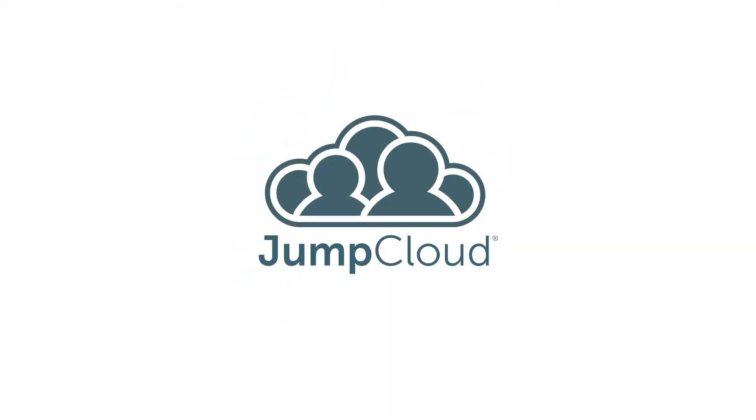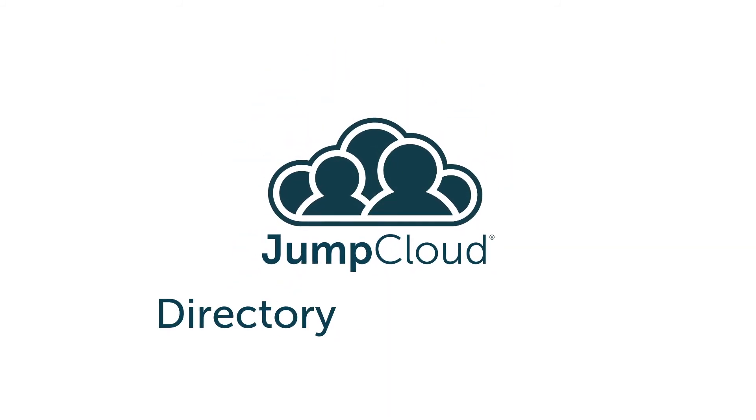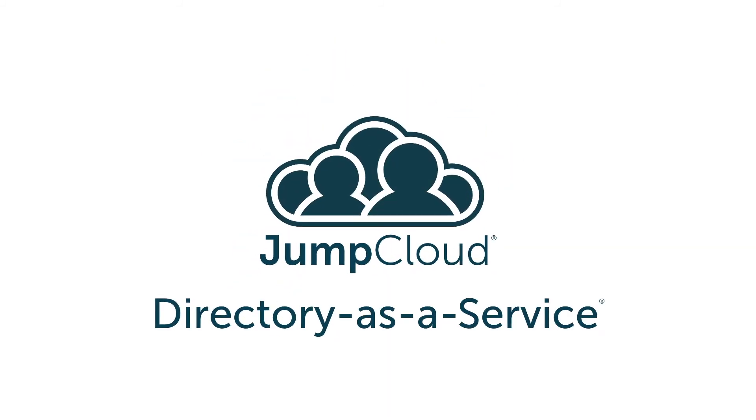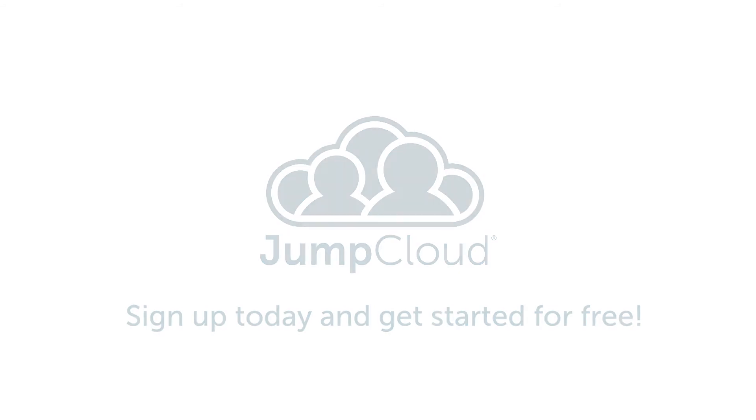Sign up for a free account or schedule a demo today to see the JumpCloud Directory as a Service platform in action. If you'd like to learn more, you can also subscribe to our channel and continue watching for more JumpCloud videos, or contact the JumpCloud team to answer any questions.